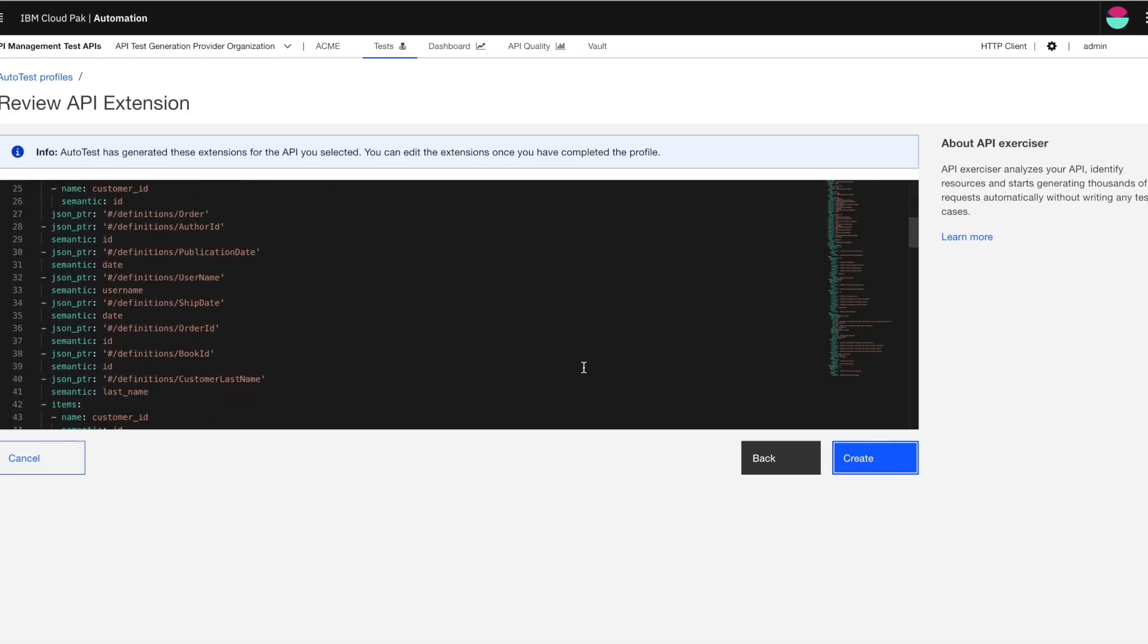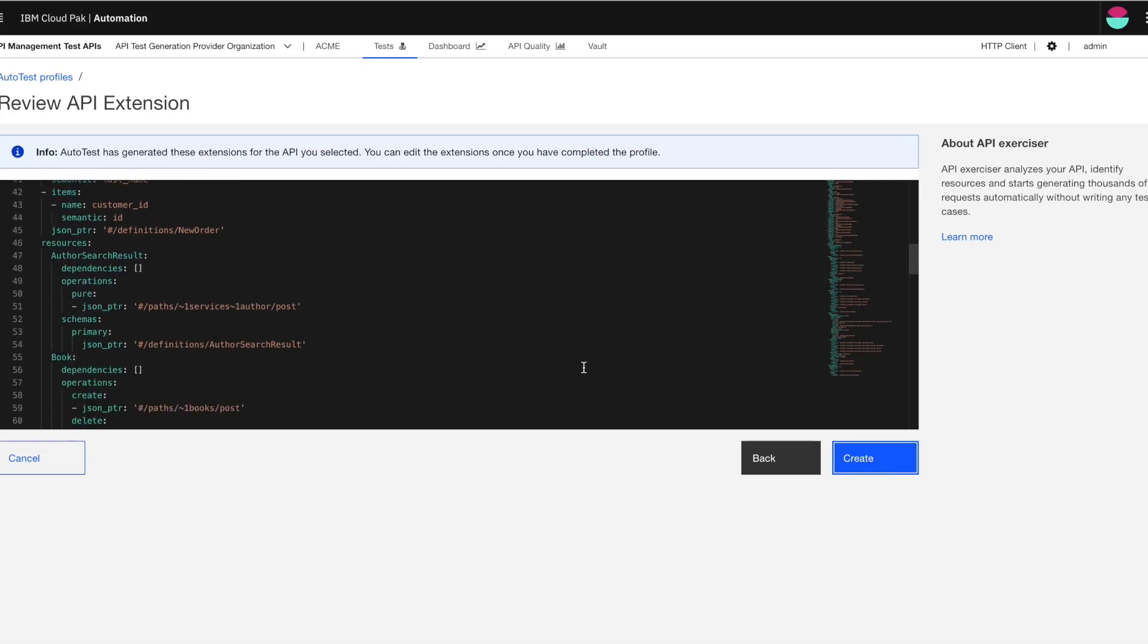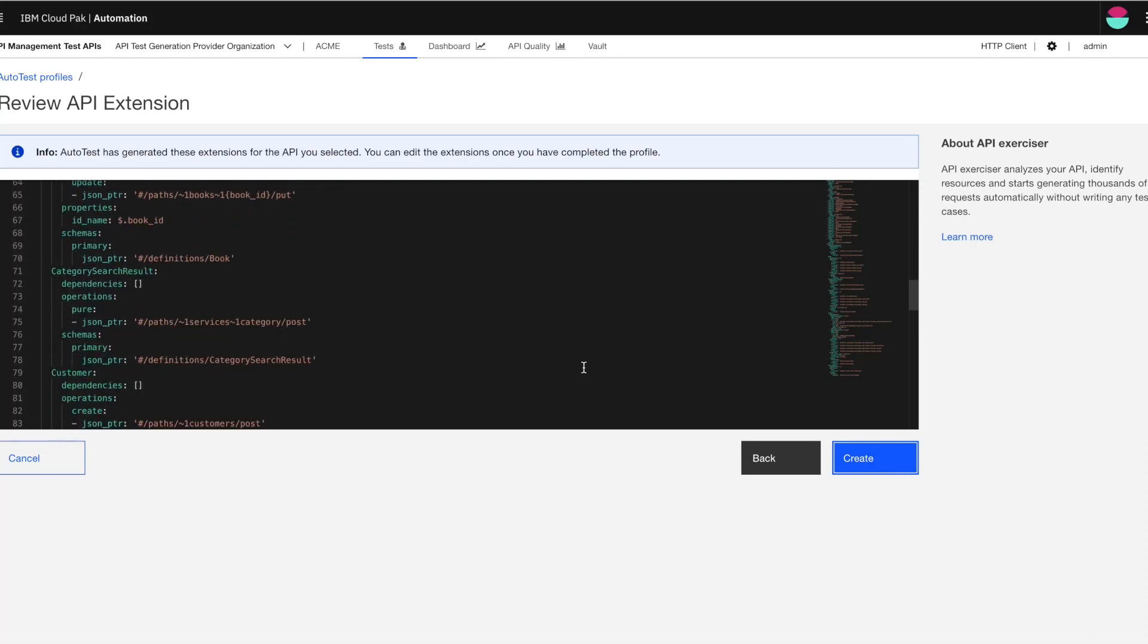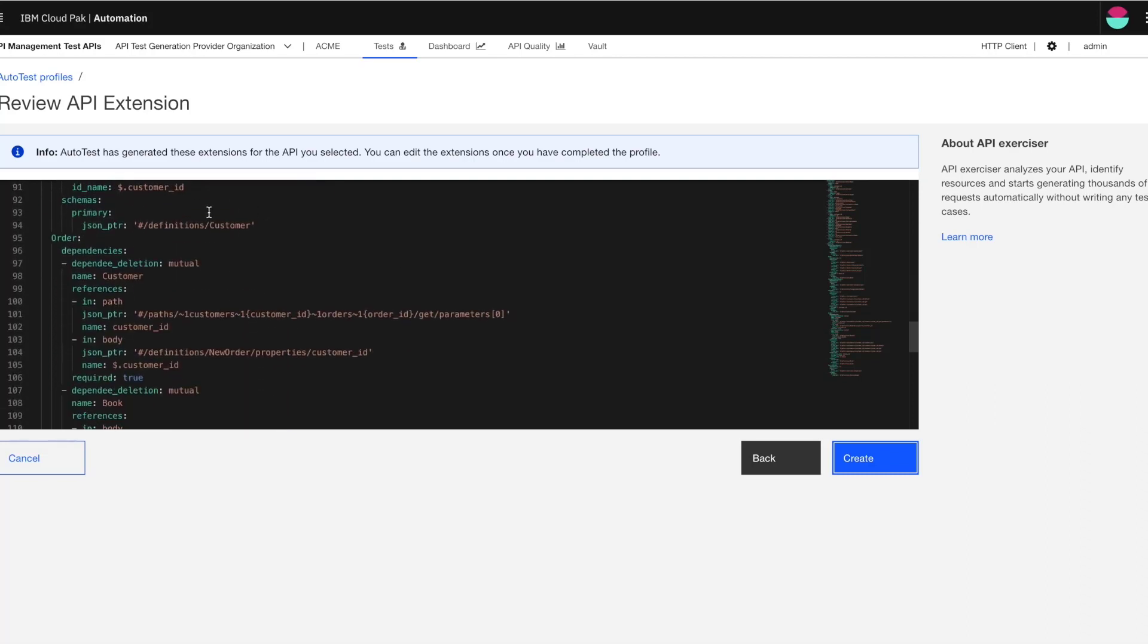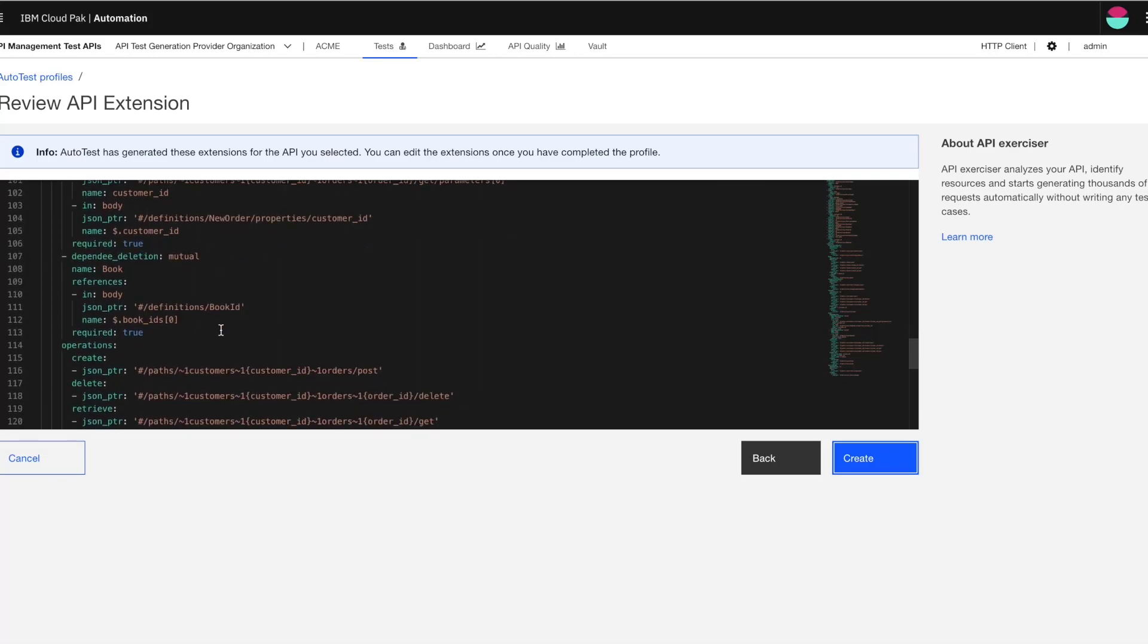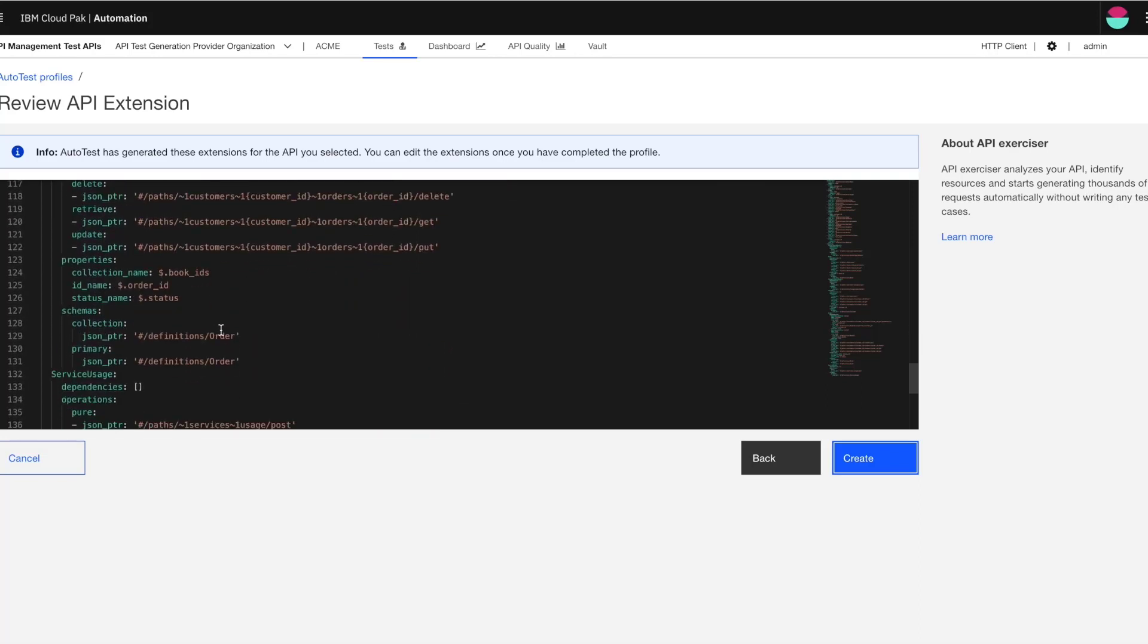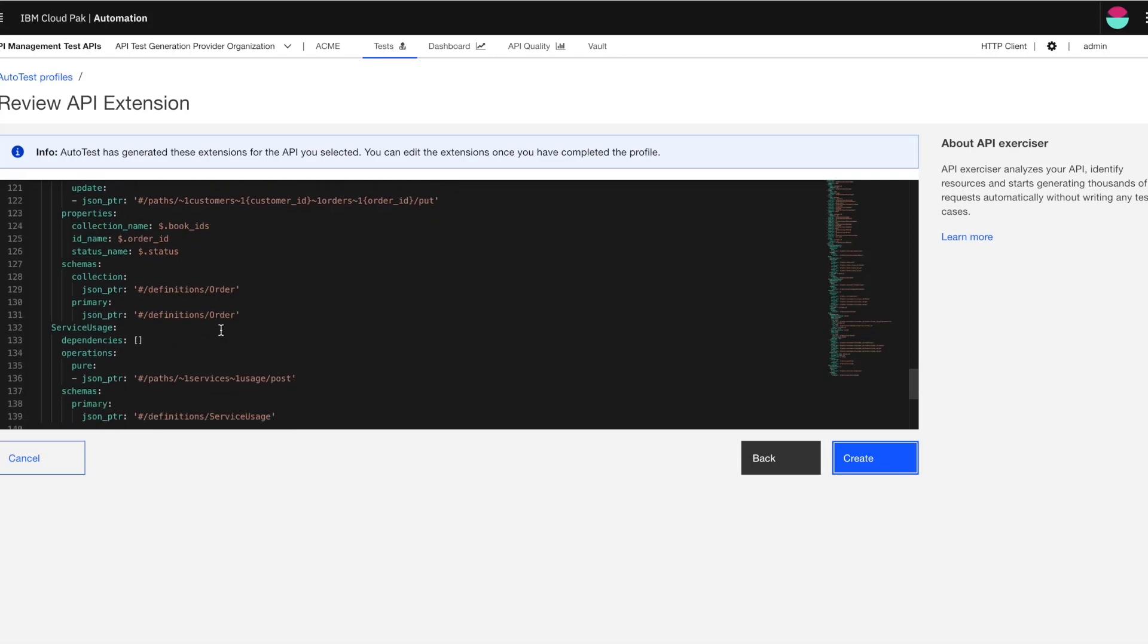So for example, if you see the resource order here, it's clearly mentioned that it has or it is dependent on two other resources, the customer resources you can see here and there's also the order resource. And by this, what it means is both these dependencies are required in the sense that an order cannot exist unless there is a customer to place the order and there is at least a single book to buy.